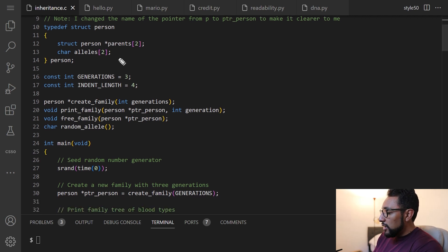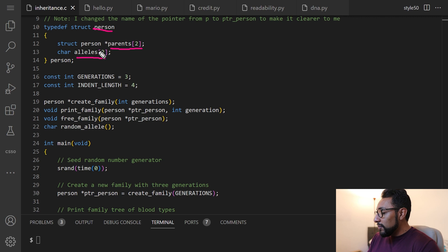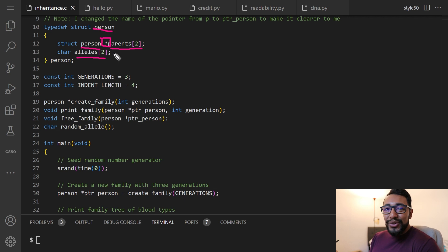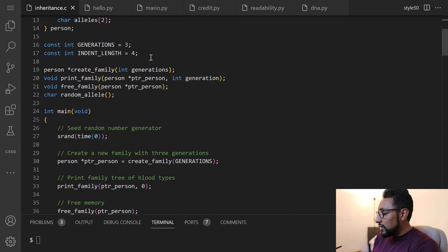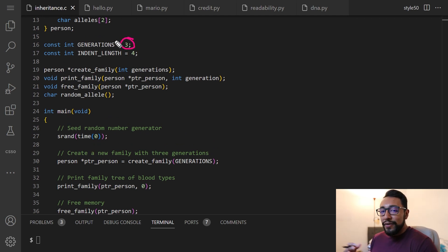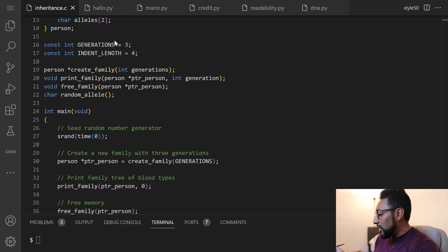Each person is going to have two parents and two alleles. Specifically, each person struct is going to have its own pair of people — specifically pointers to two people called parents, and there's going to be two of them. And then two characters representing each allele that person has for their blood type. There's also a set number of generations. One thing that's cool about this code is that even if we change this to say 10 or 5, we can see the output of blood types for all those generations.